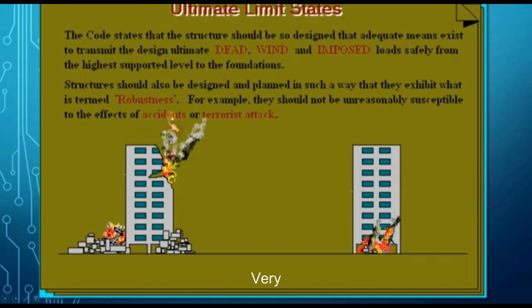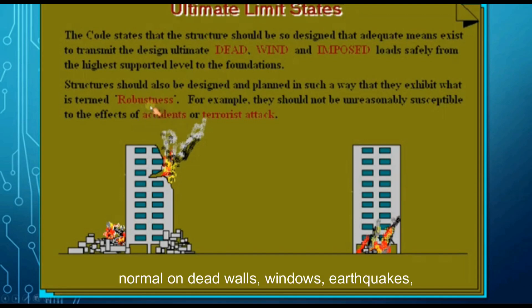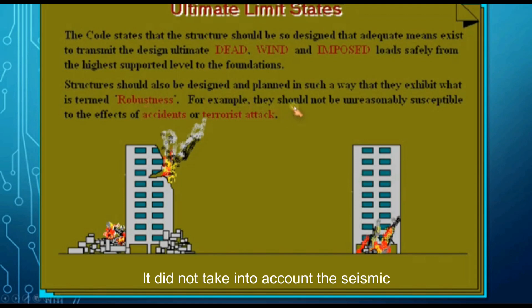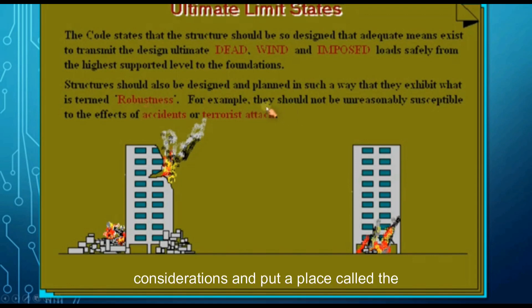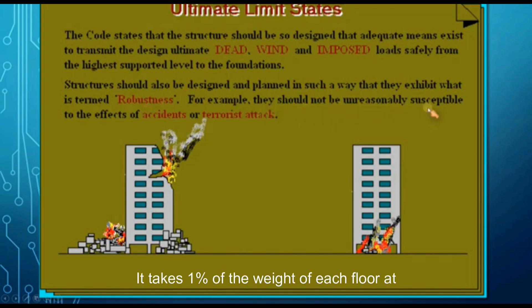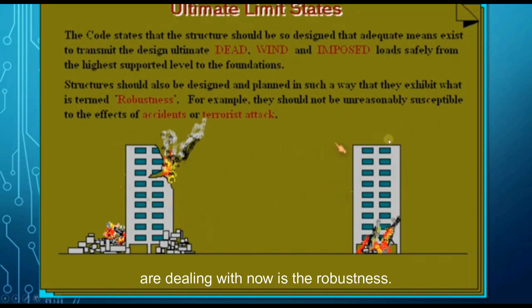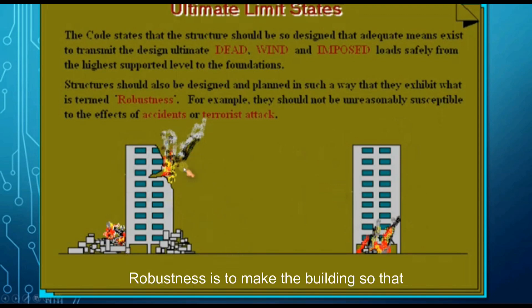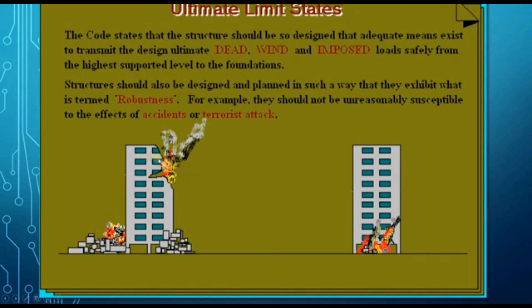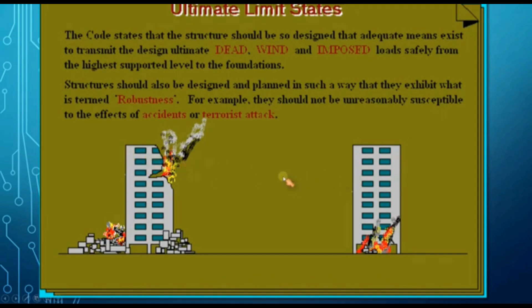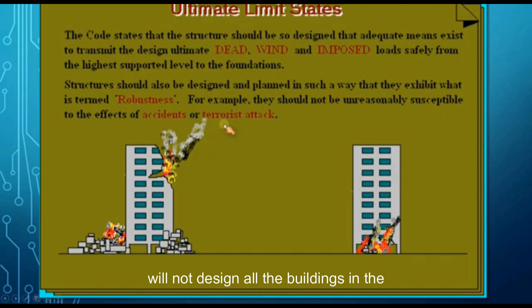In terms of progressive failure, it is normal that we design any building against dead loads, wind, earthquakes, etc. The British code, as shown here, did not account for seismic load in certain considerations, but introduced a notional load taking one percent of the weight of each floor at each level. What we are dealing with now is robustness. Robustness means designing the building so that it avoids progressive failure — this is the main topic today.